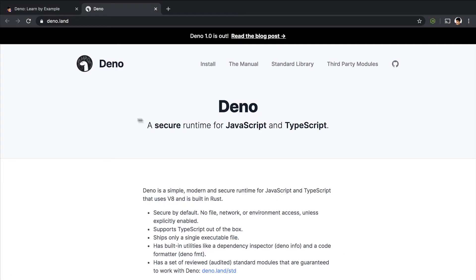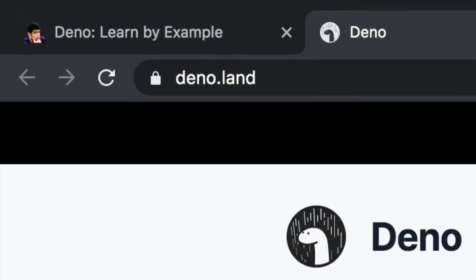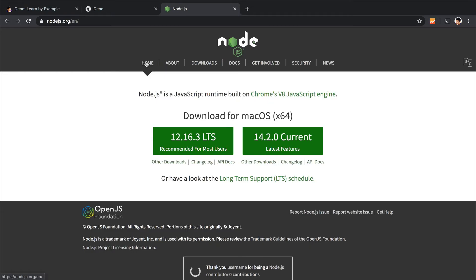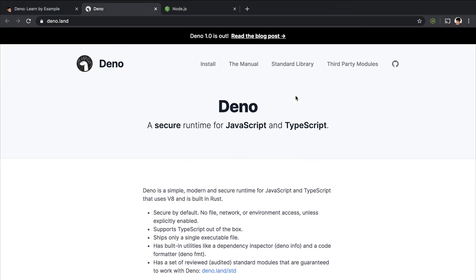So first of all, let's go to dino.land. That is the official site for Dino. And as you can see, Dino is a secure runtime for JavaScript and TypeScript. If you go to Node.js, as you can see, Node.js is also a JavaScript runtime built on Chrome V8 JavaScript engine.